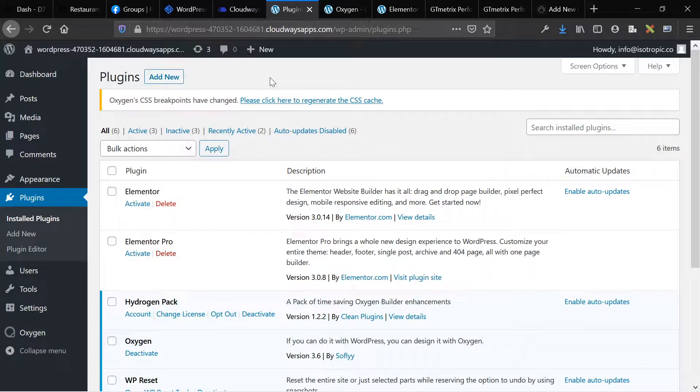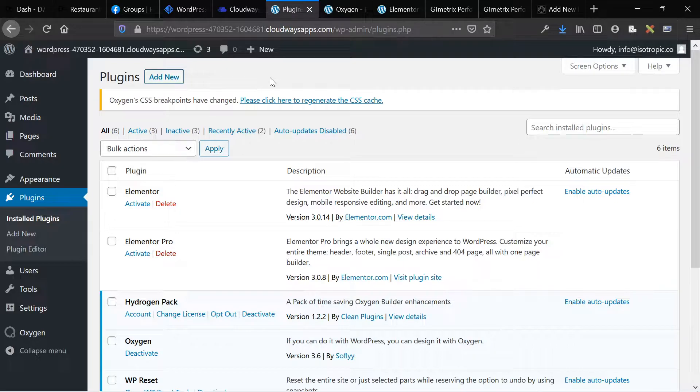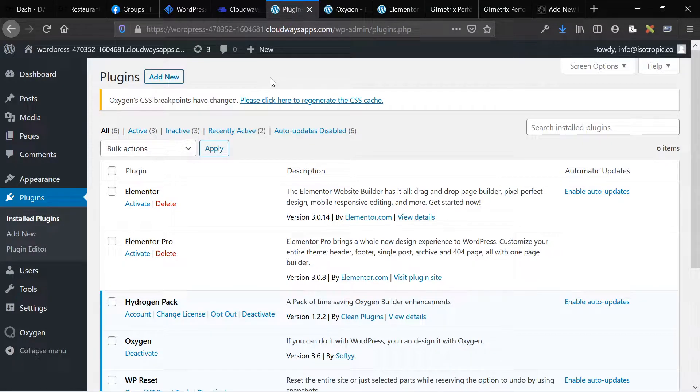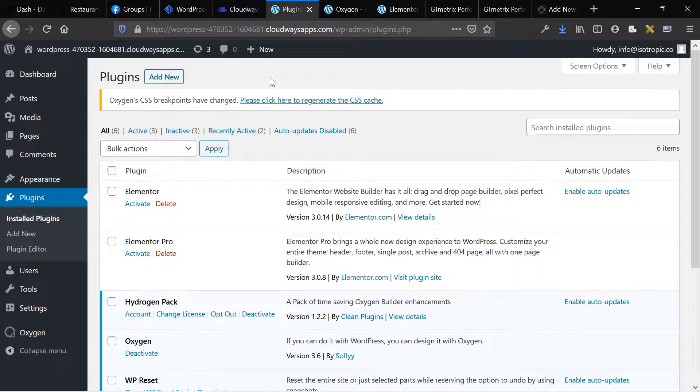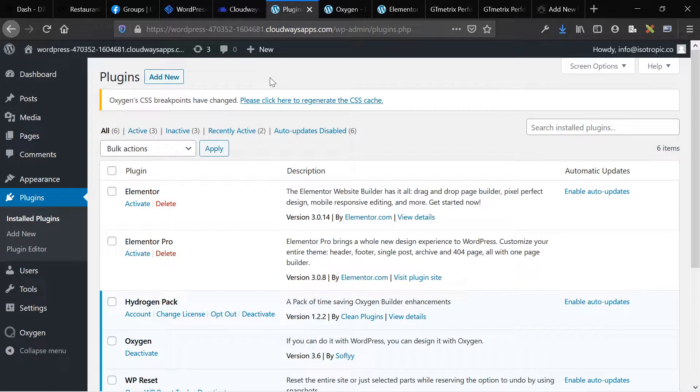So I built a demo page based off of a website called Tweed Barbers, which is a great website for a Boston-based barber company. And I built this in Oxygen and then I rebuilt it in Elementor using the same structure and layout and components.